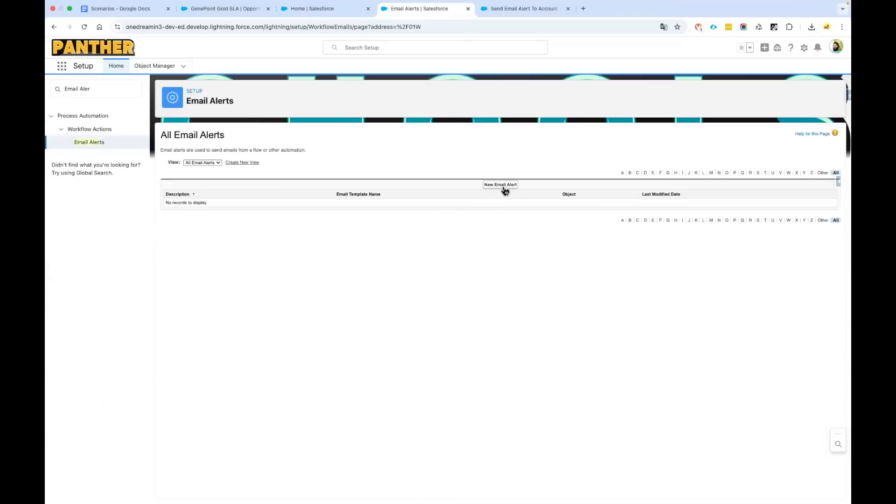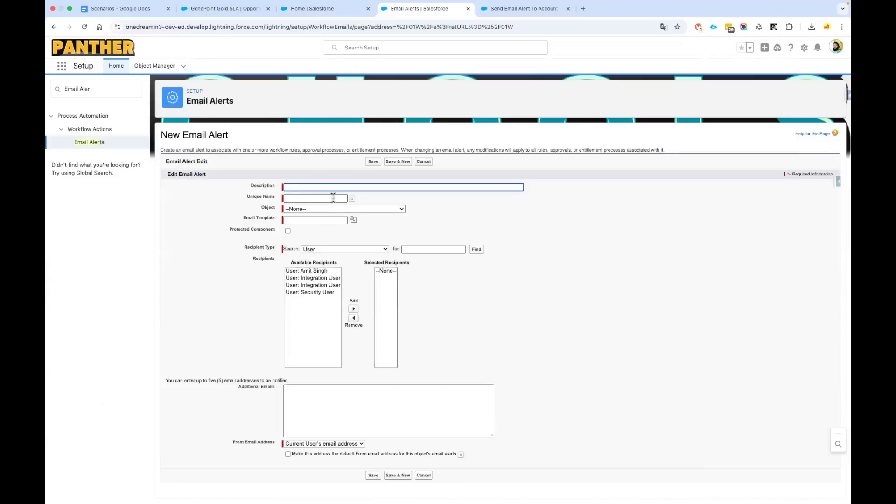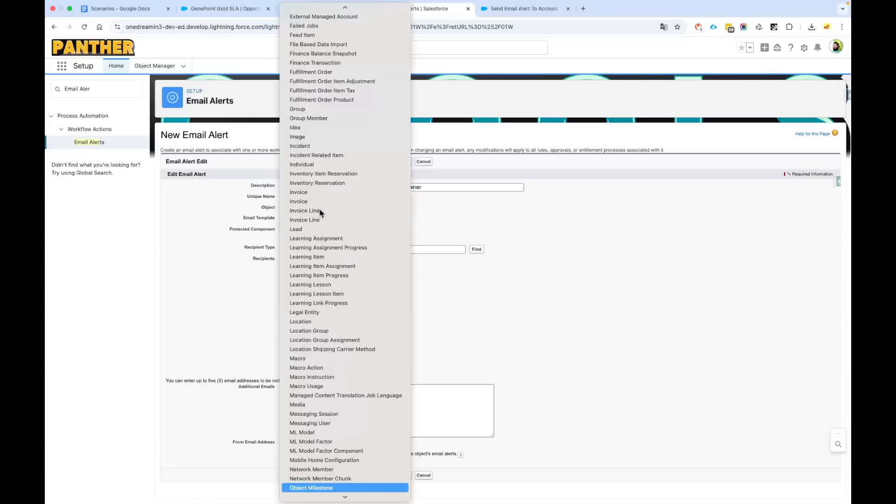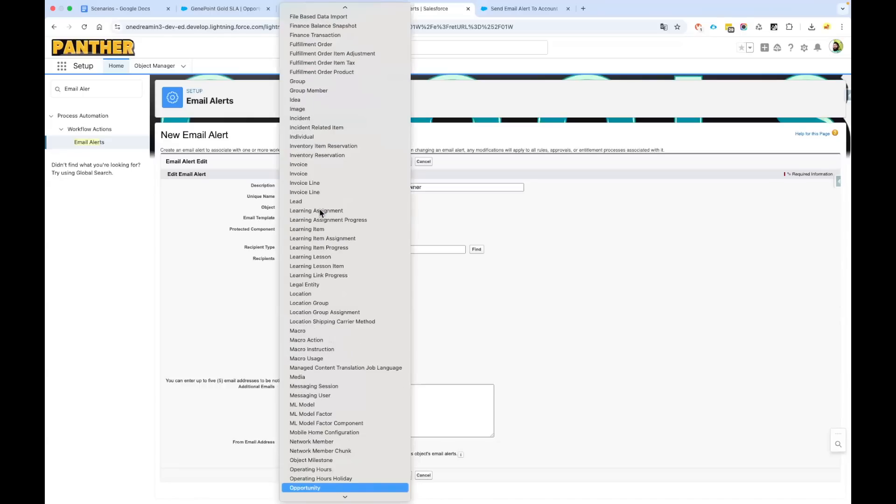Then we need to create a new email alert. For the description, say High Volume Opportunity Email. I have added High Volume Opportunity Email to Account Owner. What is our object? Our object is opportunity, so select the opportunity object from the dropdown.